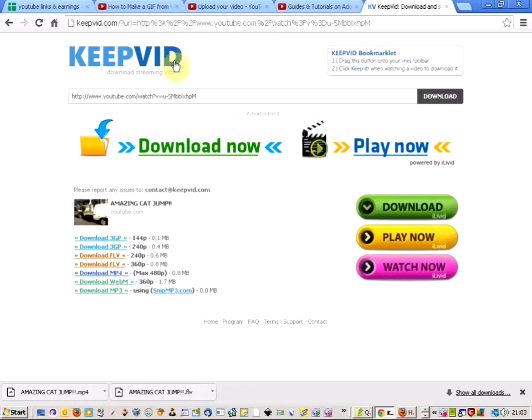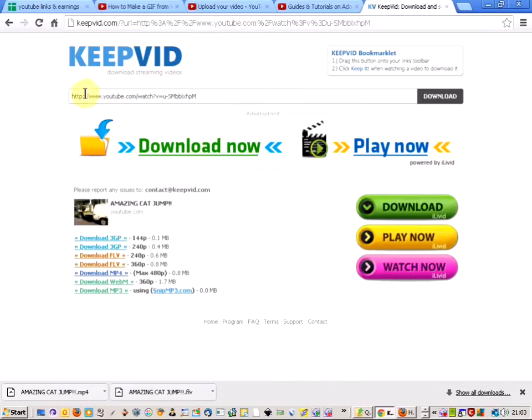If you're going to be using a YouTube one, I would recommend coming to keepvid.com, pasting your YouTube URL there and downloading an MP4. This doesn't work with FLVs.